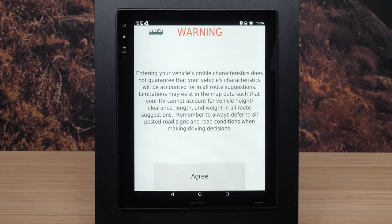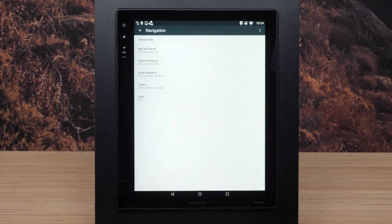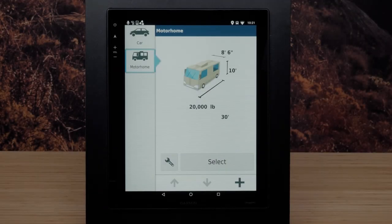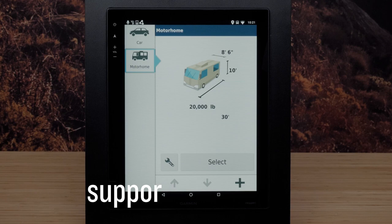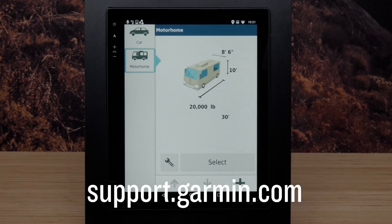Finally, read and agree to the warning. And that's it. Thanks for watching. For more help, please visit support.garmin.com.